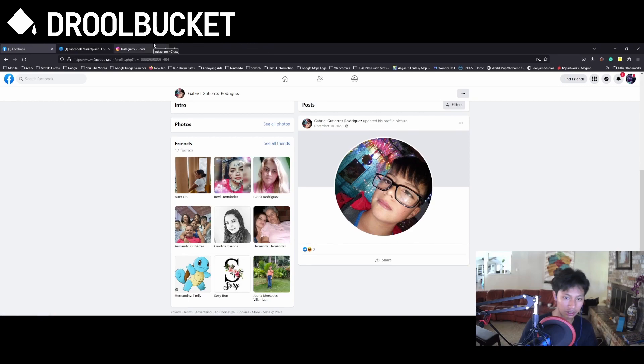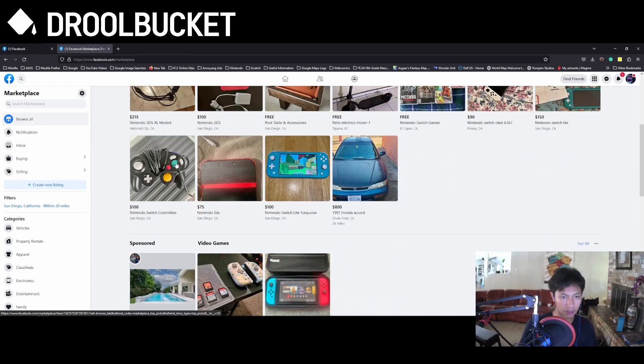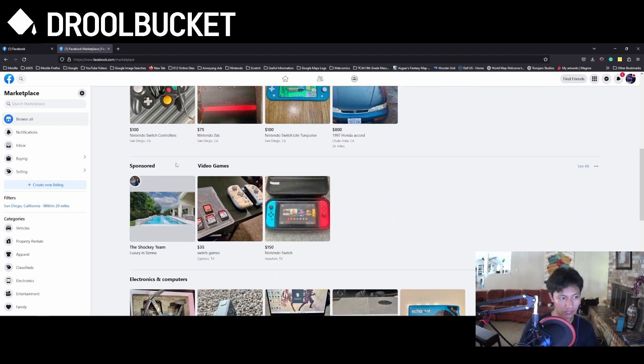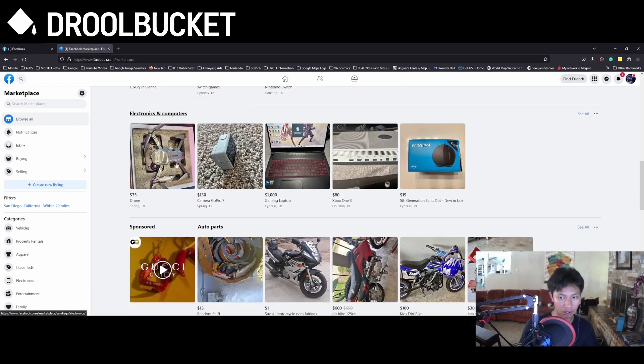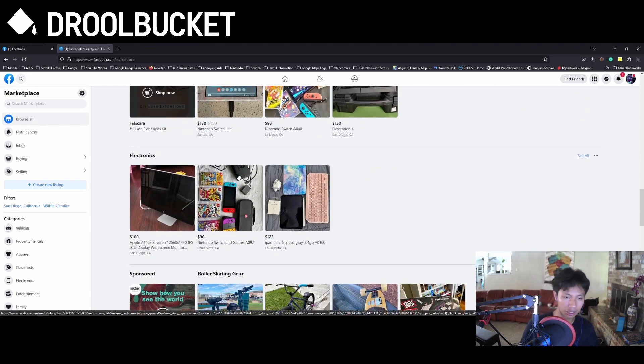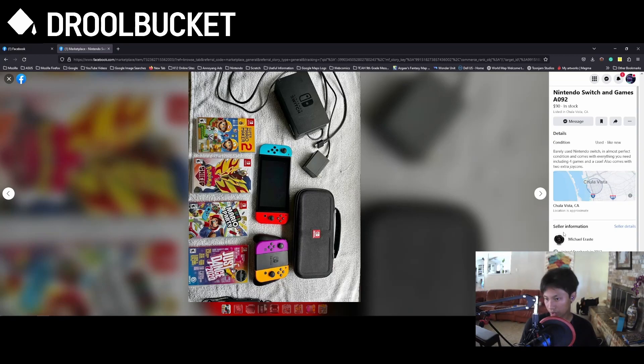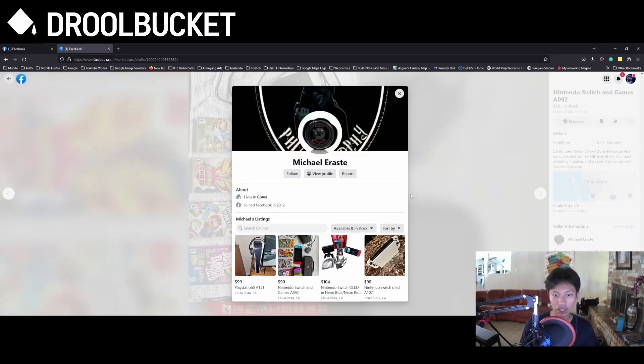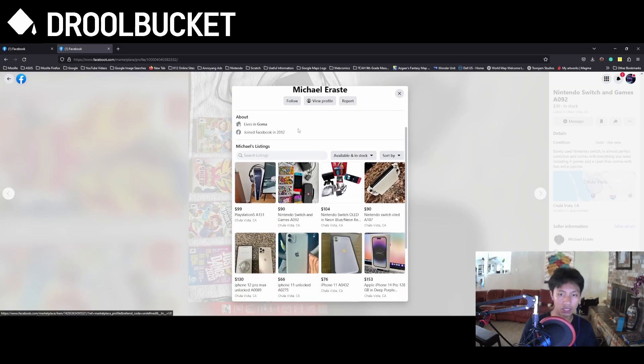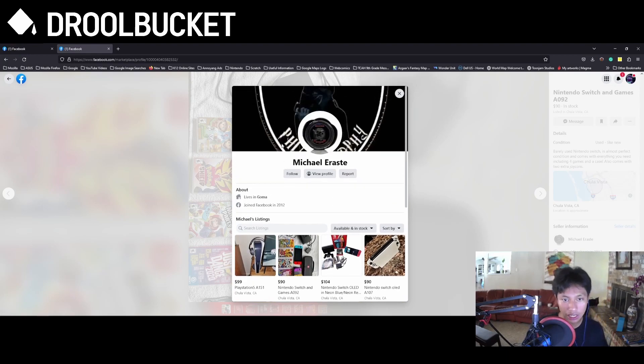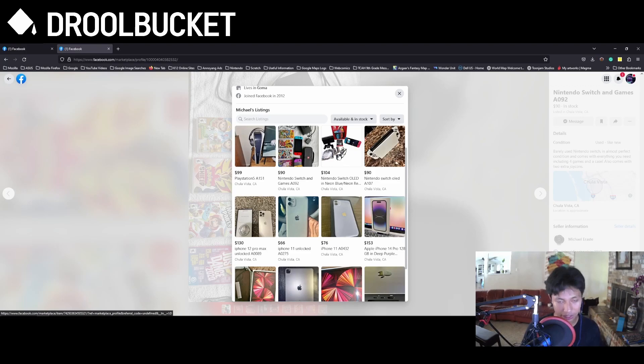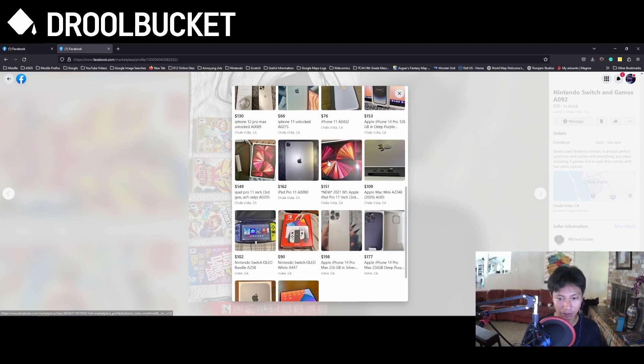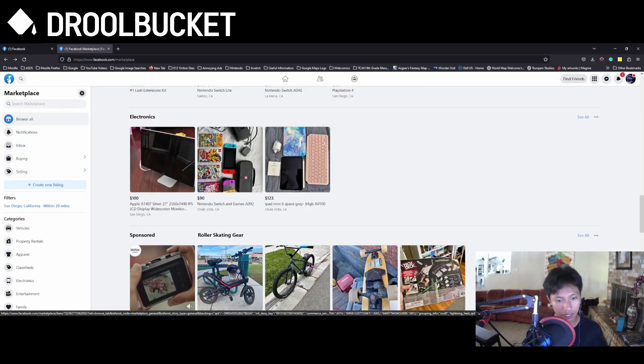Doesn't really even matter. Either the scammers are hacking into these profiles to sell these scams, or it's the scammers themselves pretending to be real people. Let's see, even though he joined in 2012, he lives in Goma. So it might be a scam. The scammer might go into other people's profiles and hack them and use them to sell scam listings.